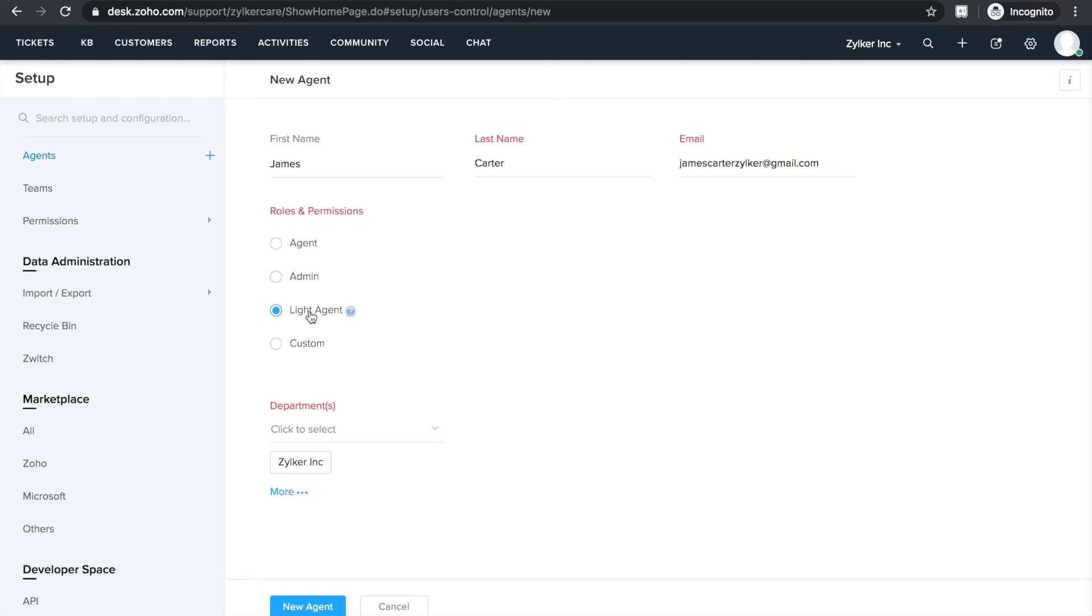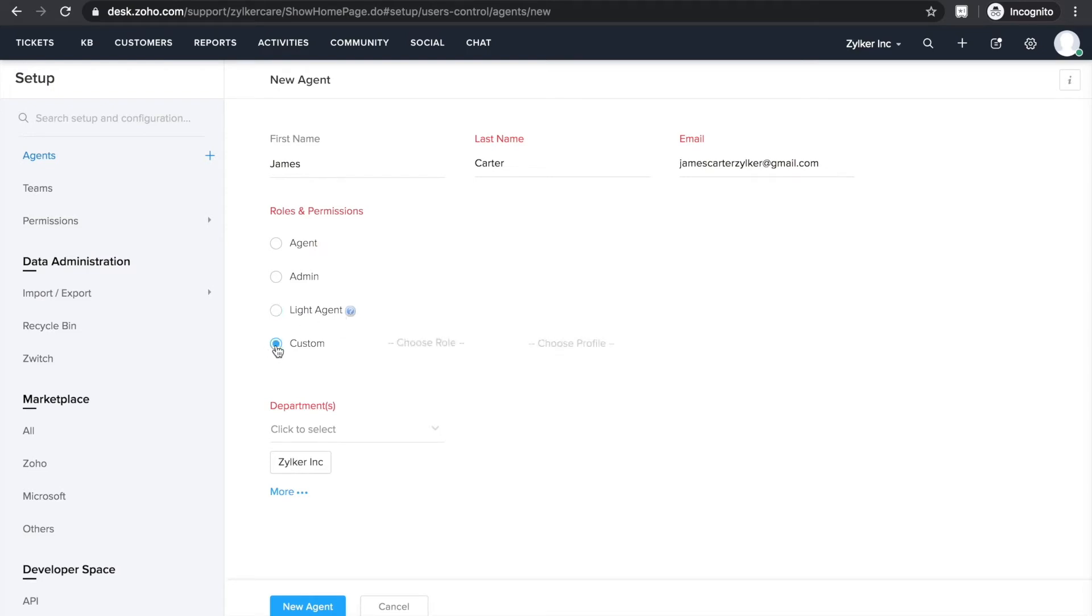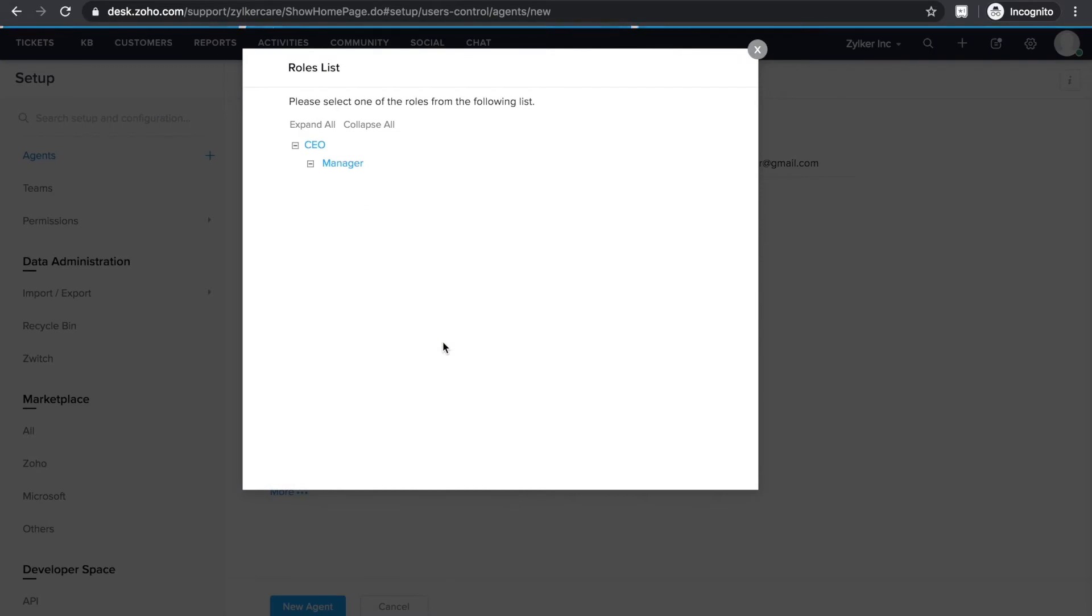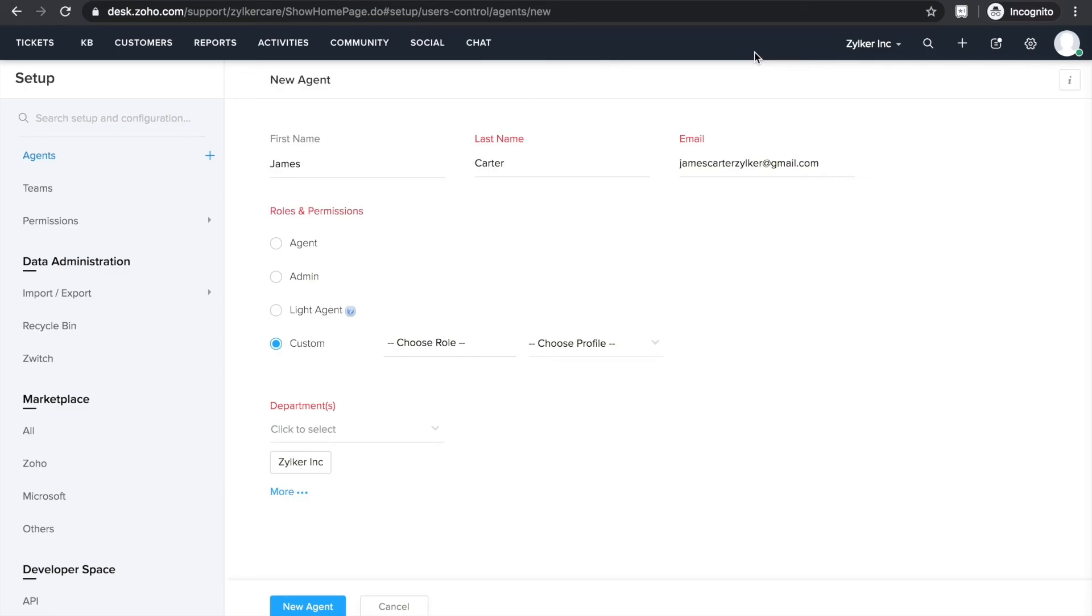The third one is light agent. These people are users who have read-only permissions. Last one is the custom option. If you want to customize the user's access and permissions further, you can choose specific roles and profiles that define their eligibility to perform any action in your help desk. To put it in simpler words, roles are like an org chart. You will have a CEO, support manager, product manager, sales reps, and marketers. Each of them will want to monitor support tickets for a different purpose.